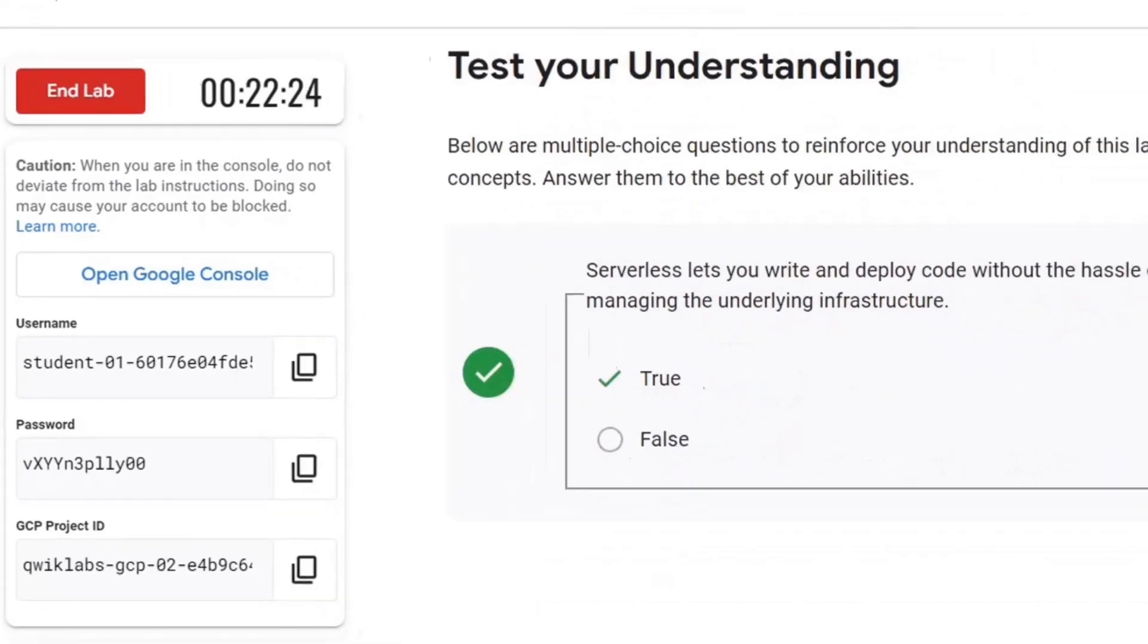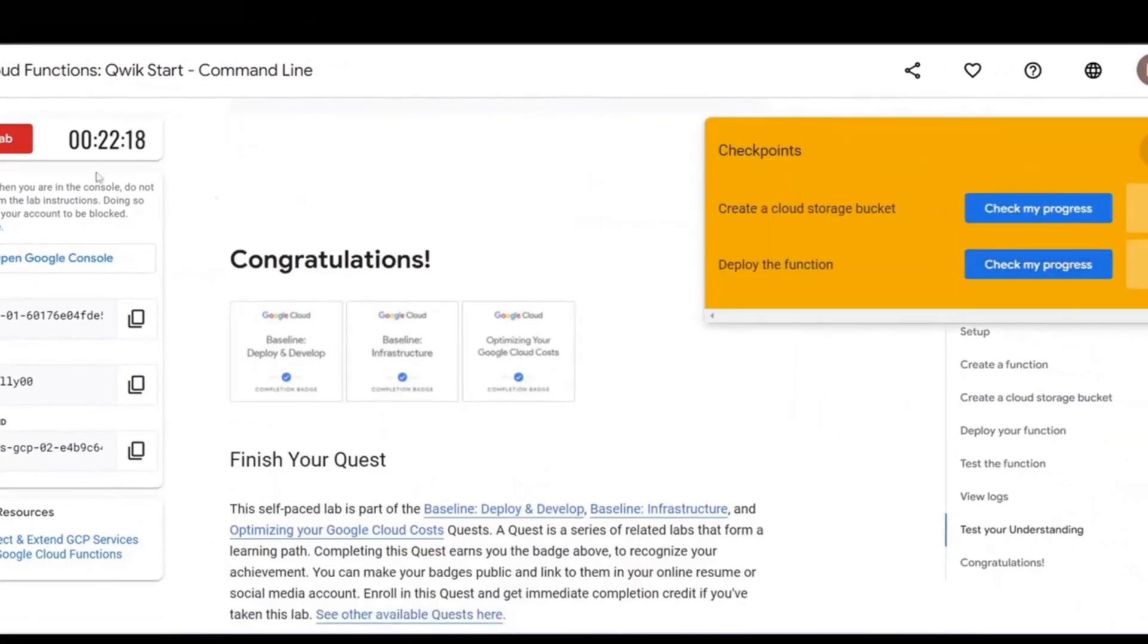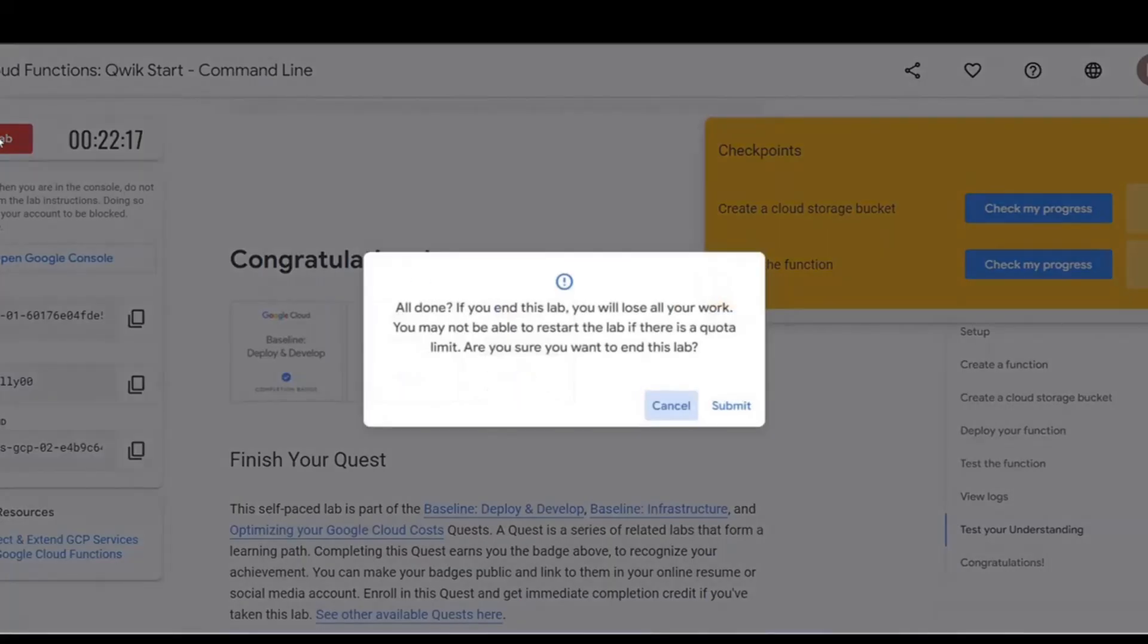This marks the end of the lab. I hope you found this lab useful. Please leave us a comment and share your experience in running this lab with us. See you next time.